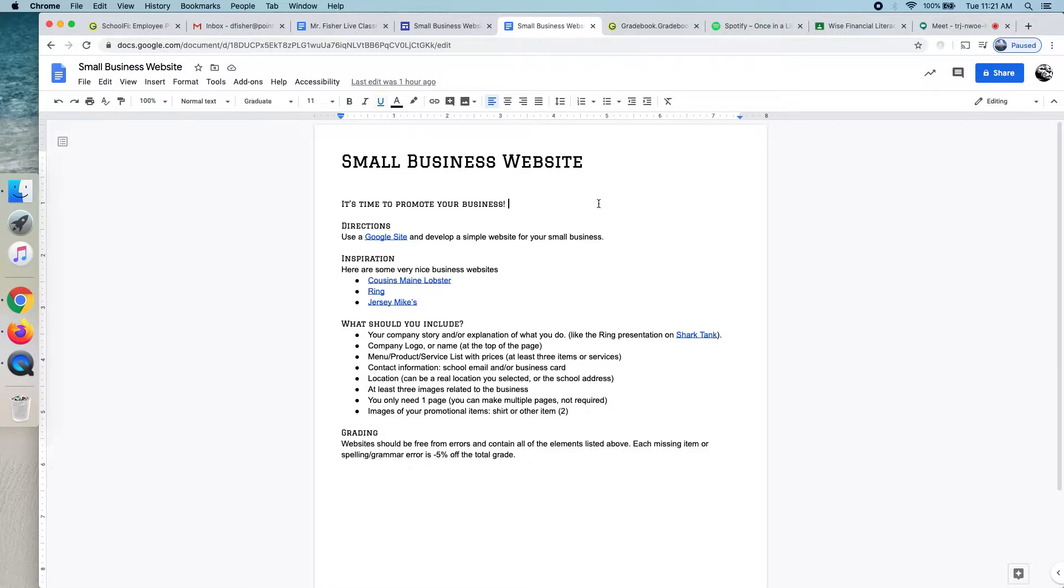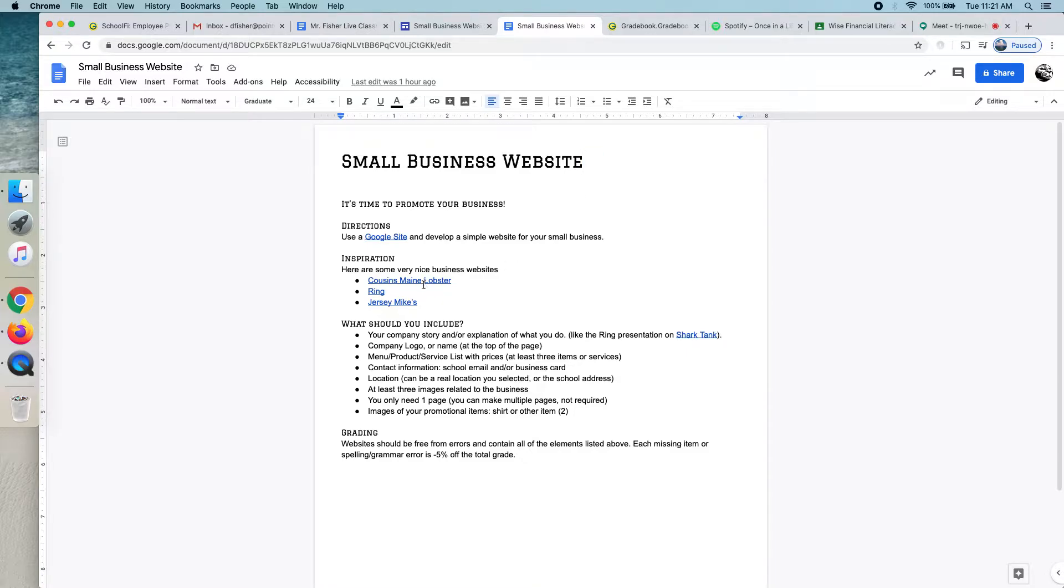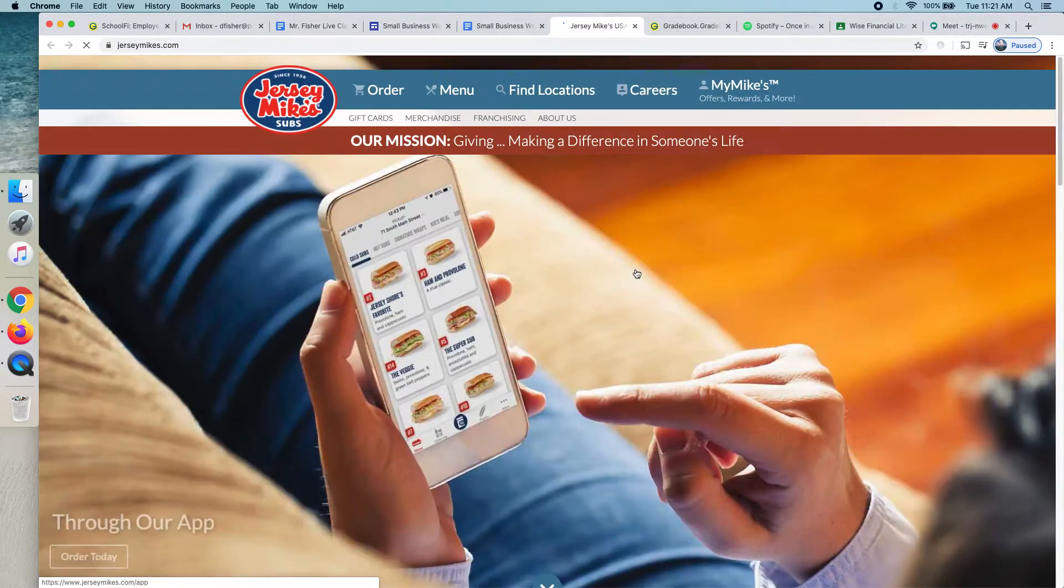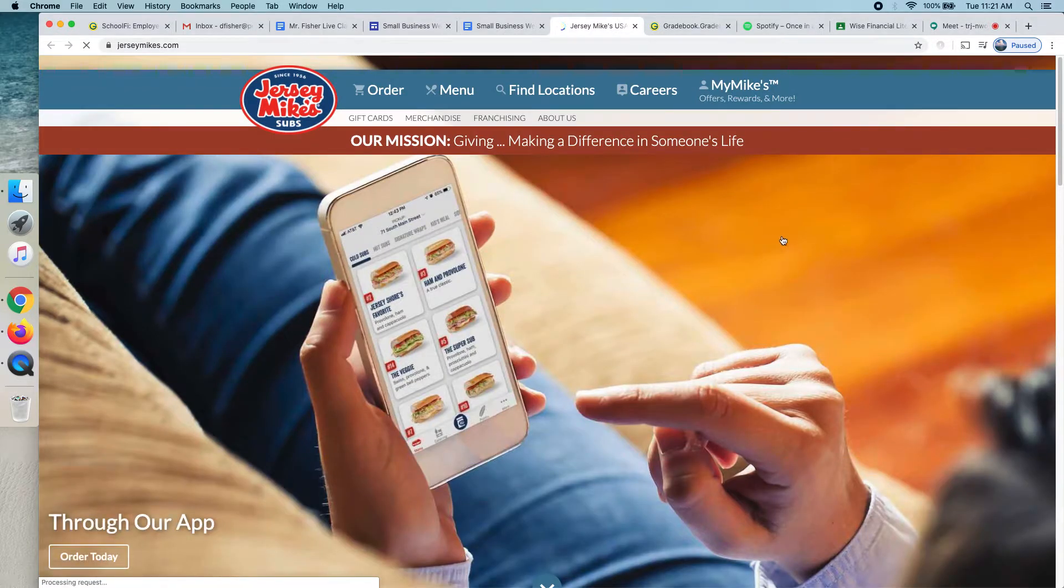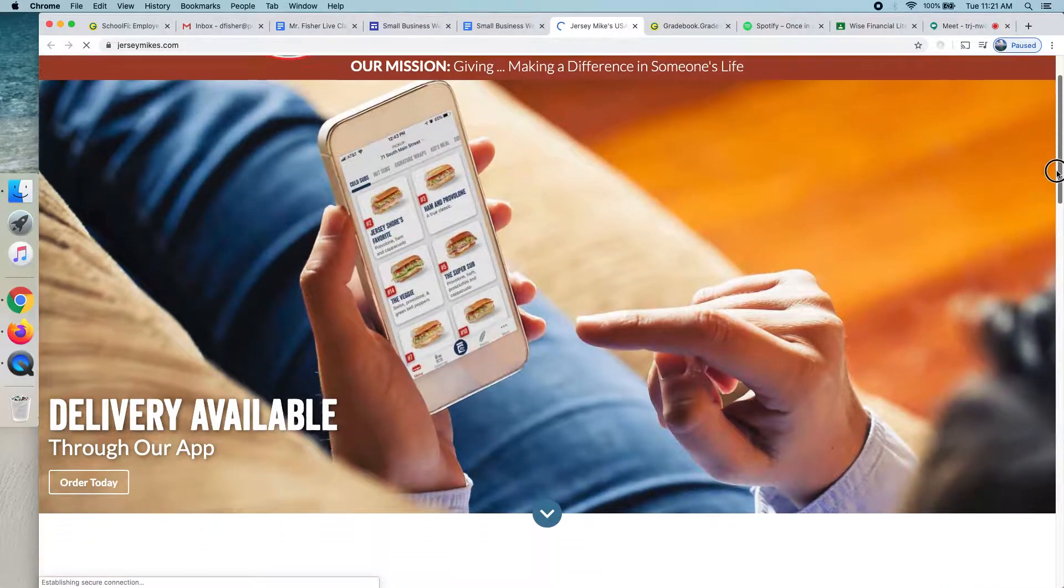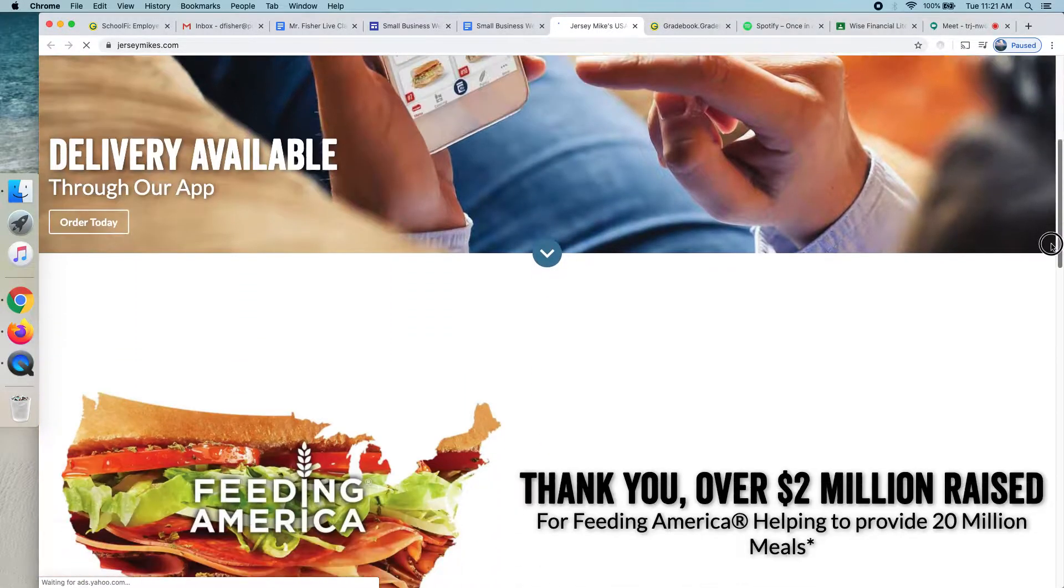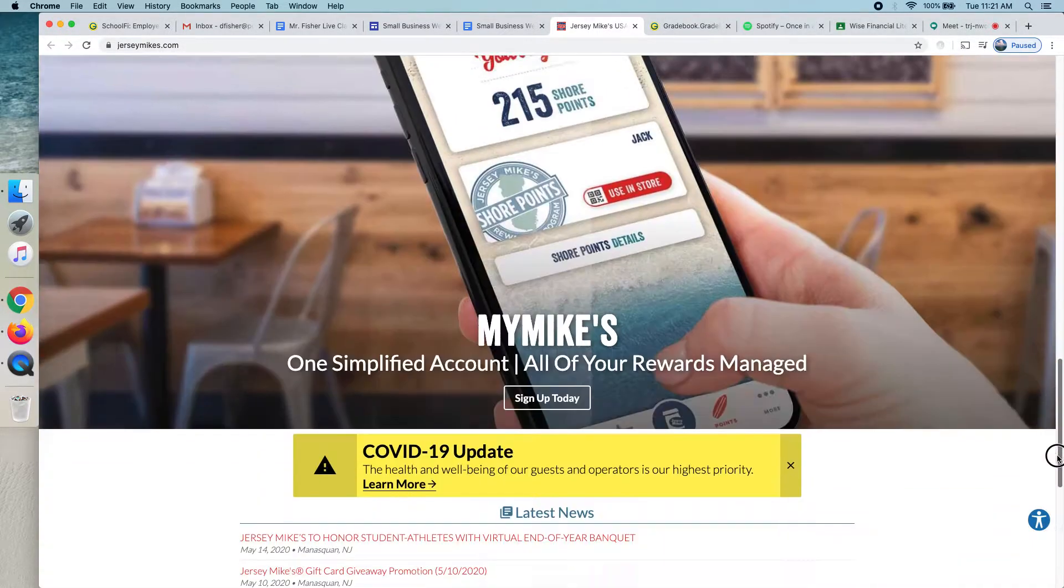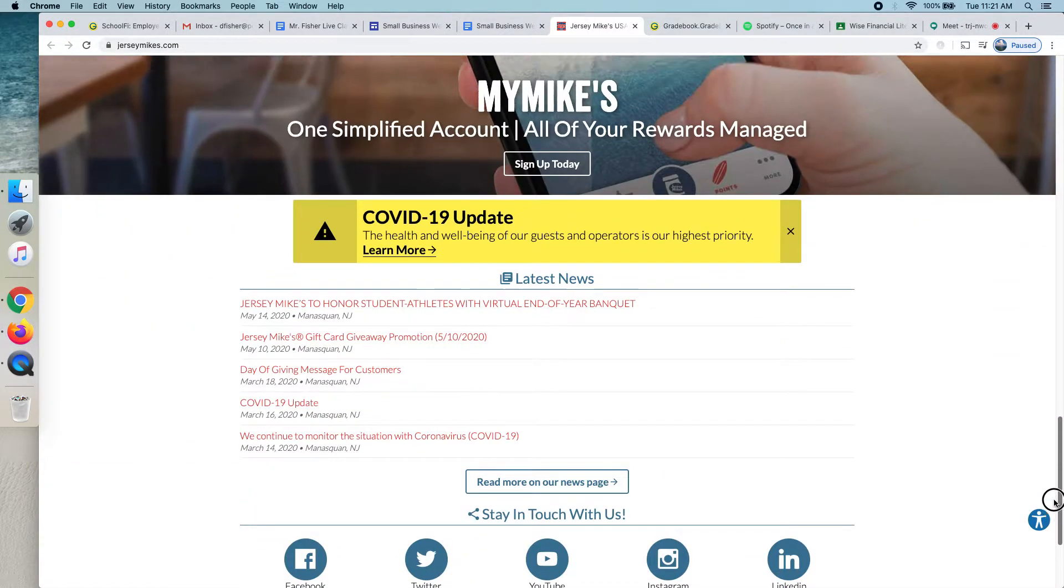Today, let me just spend a few minutes showing you how you're going to make a website for your small business. This document will be on classroom and it also has some nice examples of websites to give you an idea of what a nice website will look like. Now, these examples are professional. Yours does not need to be this fancy, but it will give you some cool ideas for your website.